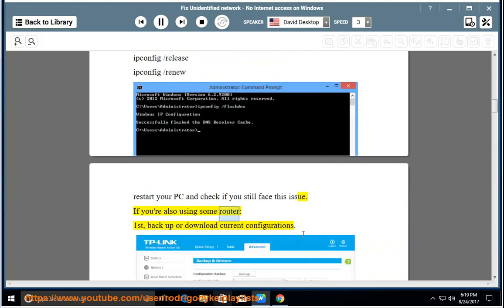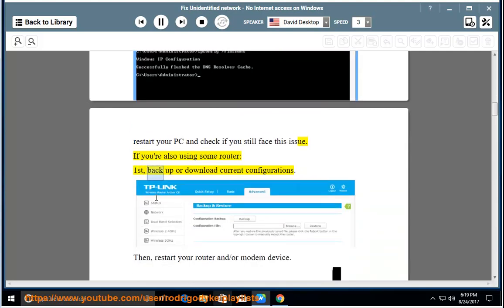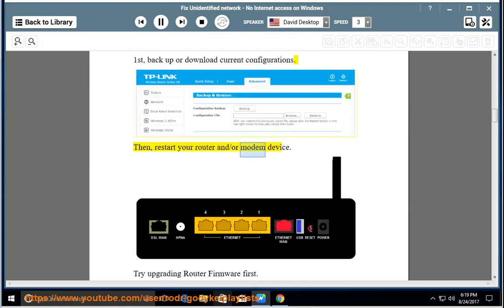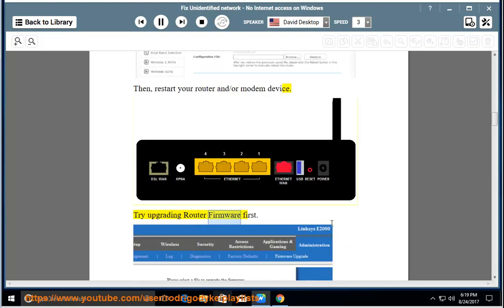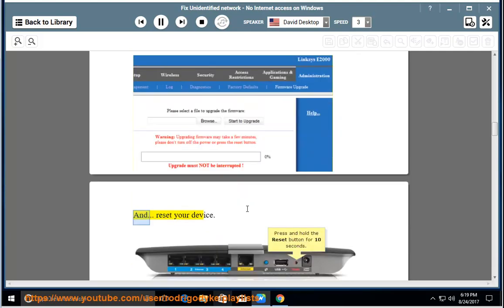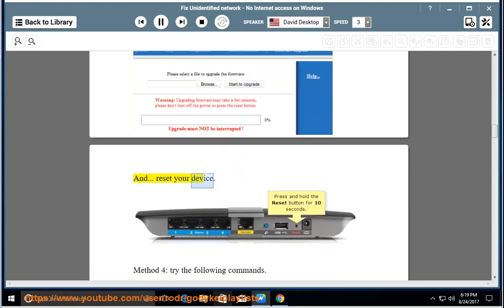If you're also using some router, first backup or download current configurations. Then restart your router and/or modem device. Try upgrading router firmware first, and reset your device.